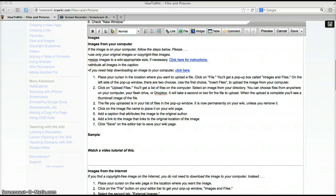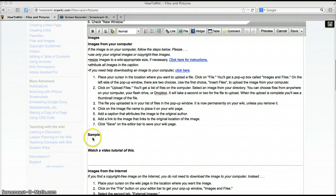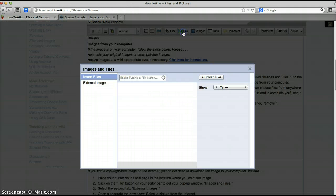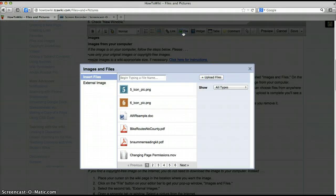Place your cursor at the location where you want your image to appear, then click on the file button in the editor bar and you'll get a pop-up window called images and files.